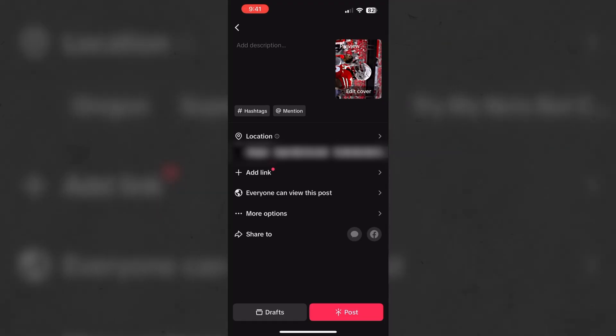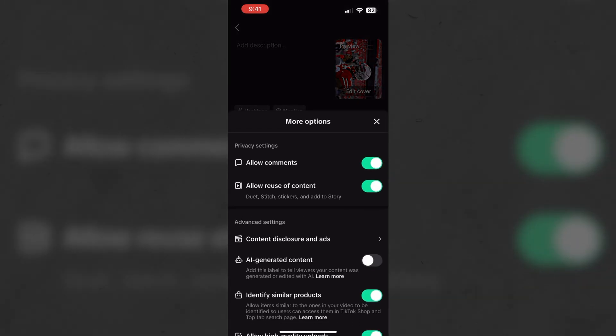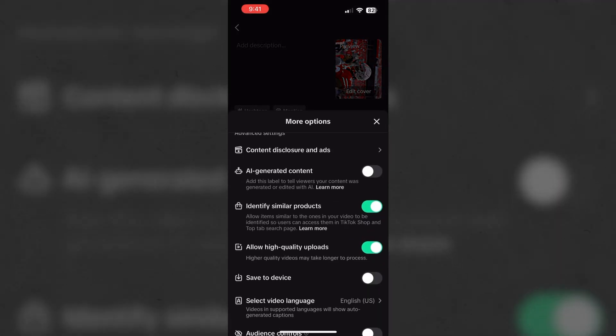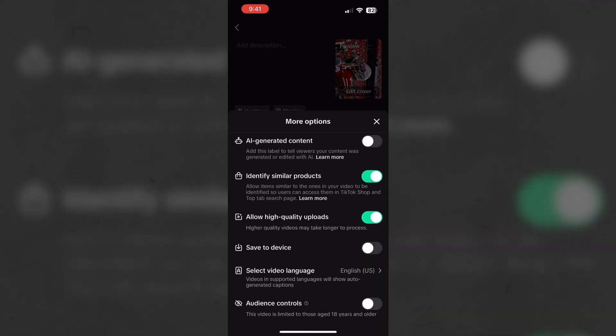Once your video is saved and you're going to upload it onto TikTok, one quick thing you want to make sure you have enabled before you post it is going into more options, scrolling down and make sure you have allow high quality uploads.